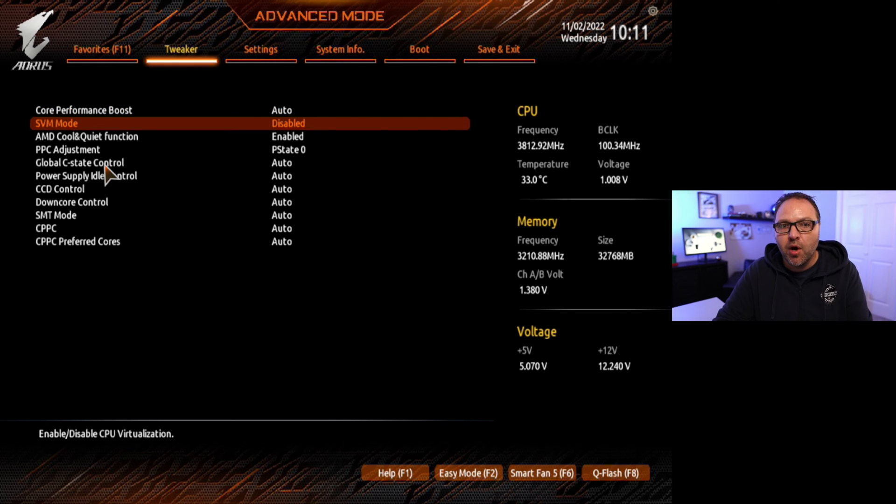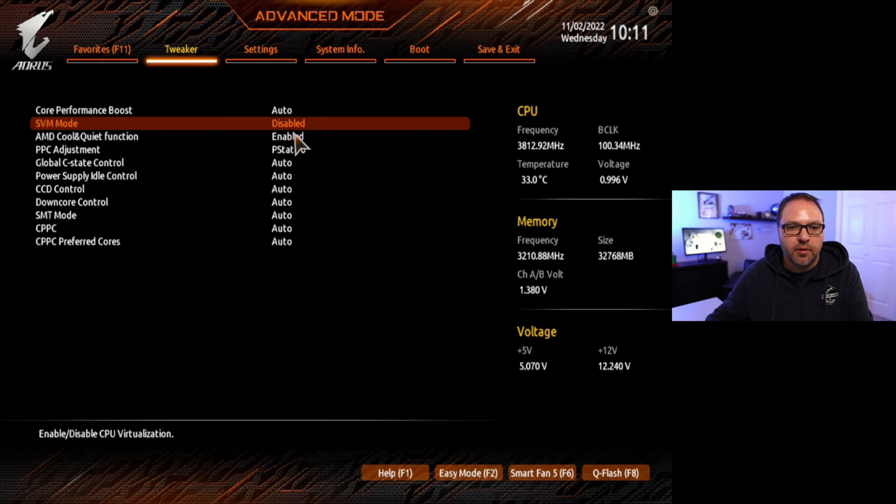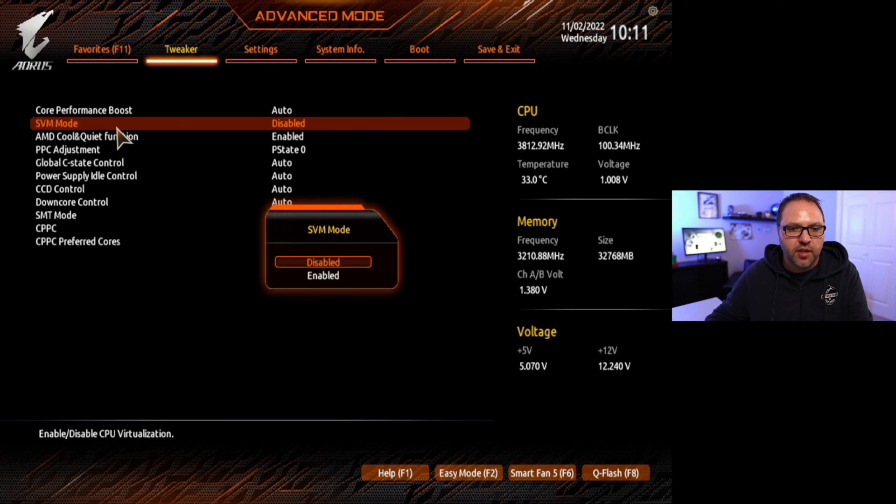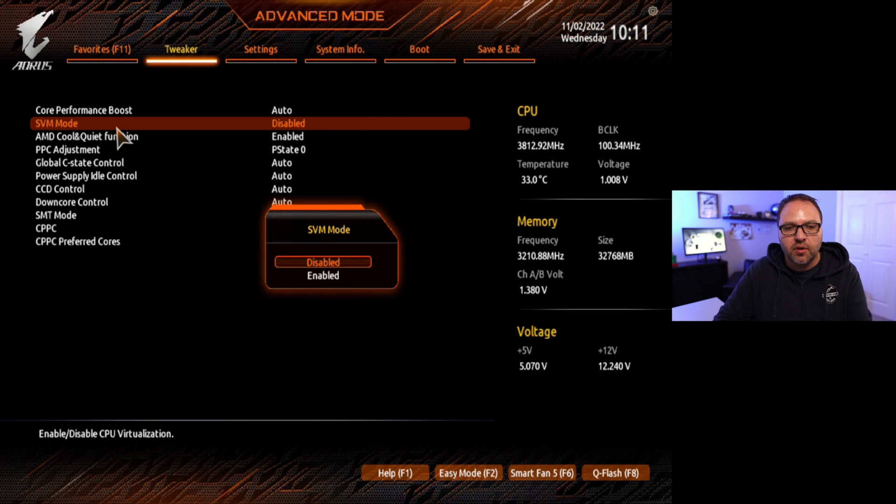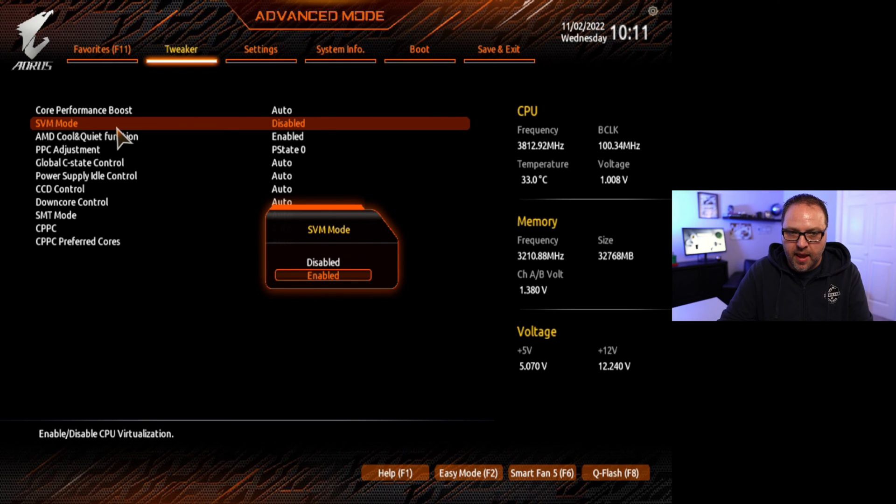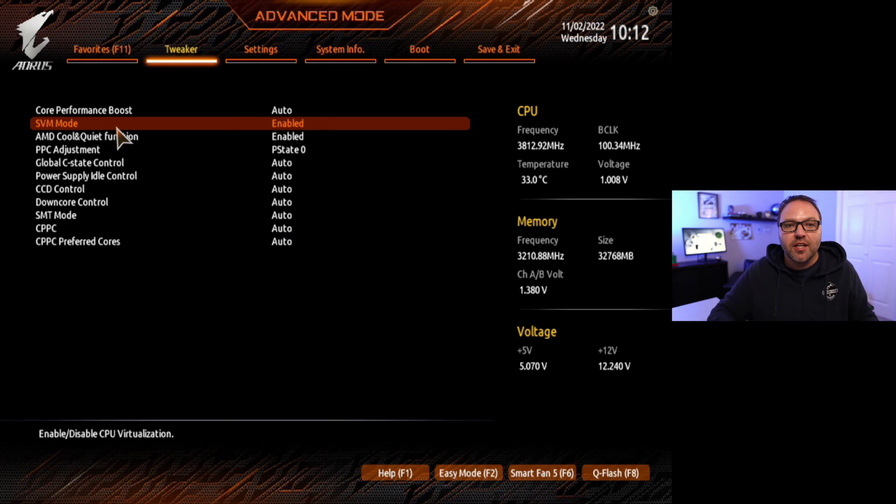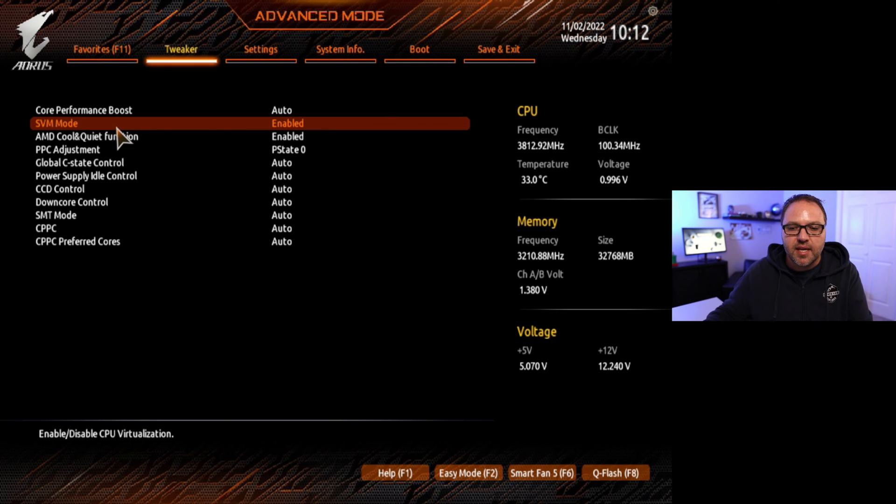So currently you can see that that is disabled right there. So we're going to go ahead and double-click on that or hit the enter key, and we can actually go down to enabled here. So right now it's on disabled, let's go down to enabled and then we're going to go ahead and hit enter. Now before you leave this area, we need to make sure that we save our settings.